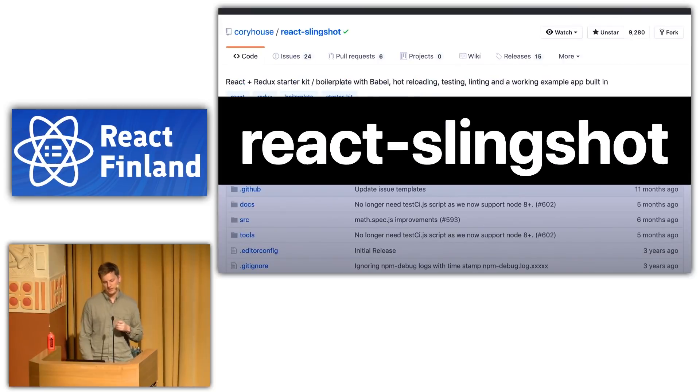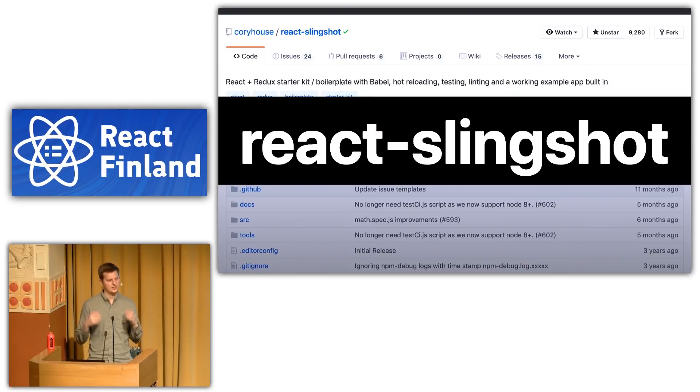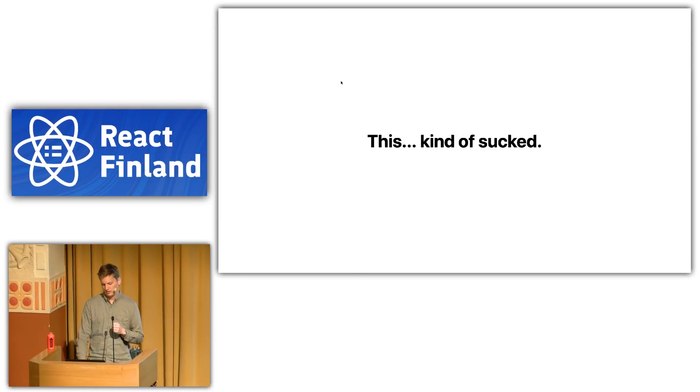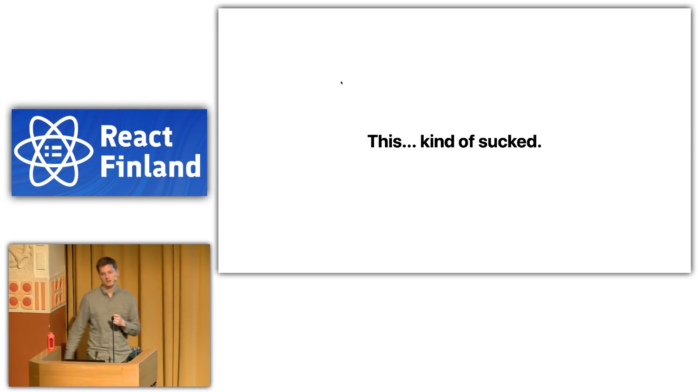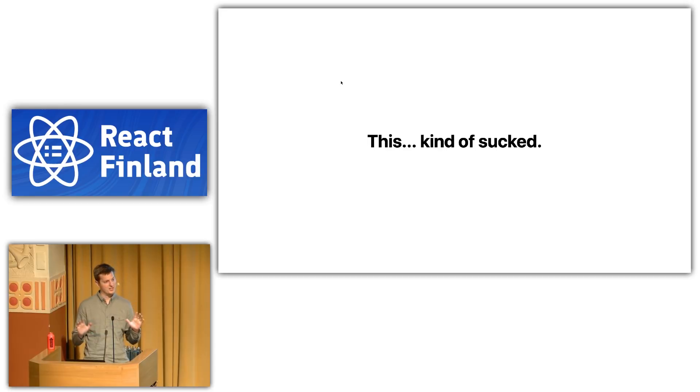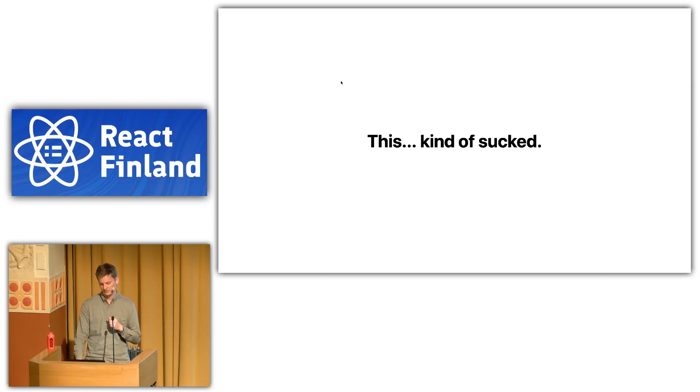Similarly, you might have heard of React Slingshot. A little less popular, still super popular. Again, you basically clone this repo and get started developing on your application.